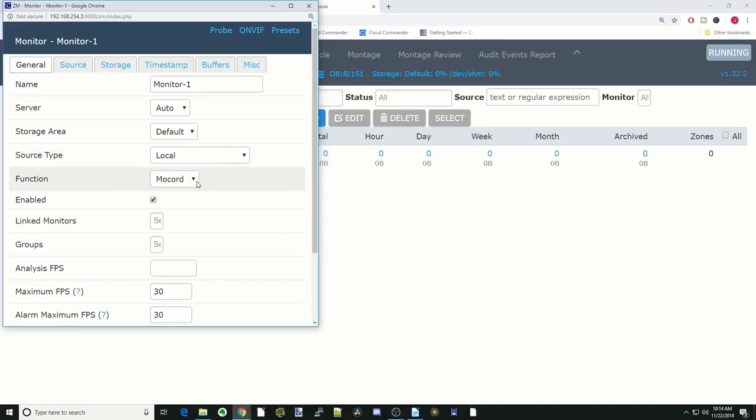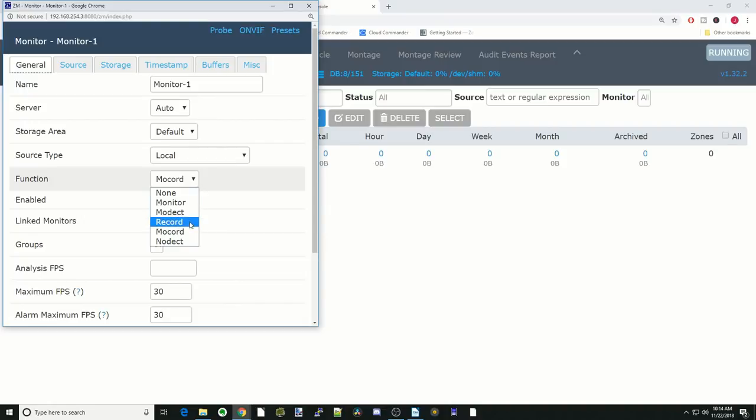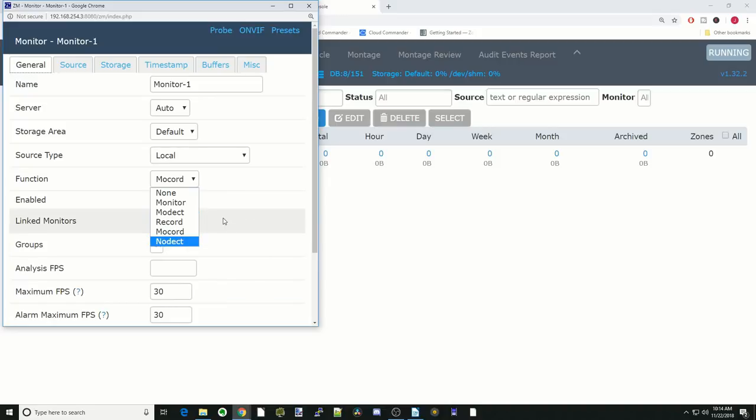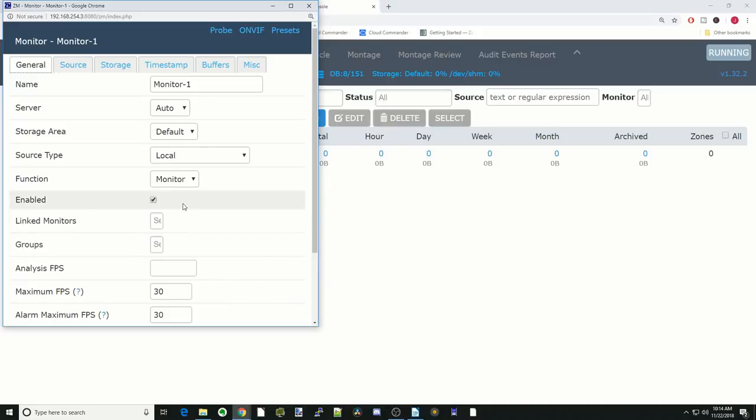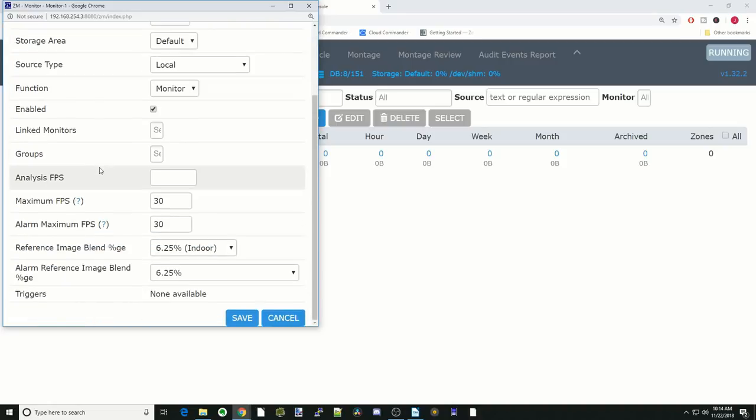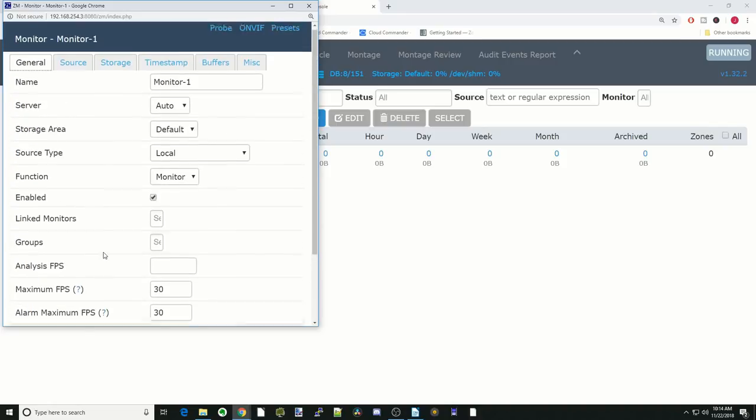We're going to change source type to local. And function, these are the different ways the cameras will work. So monitor, motion detect, record, motion record, and no detect. We're going to put it on monitor right now for this tutorial.